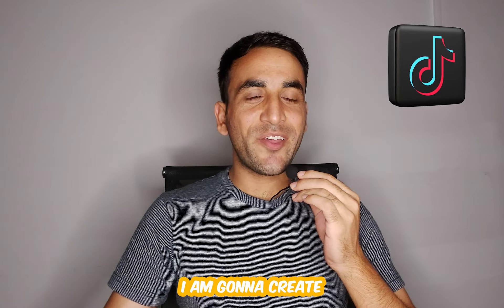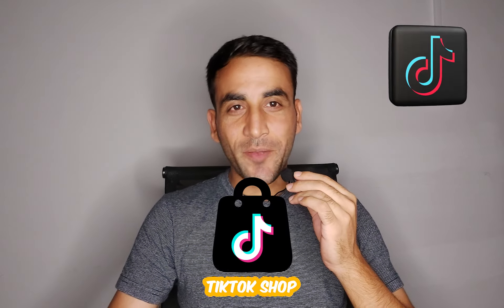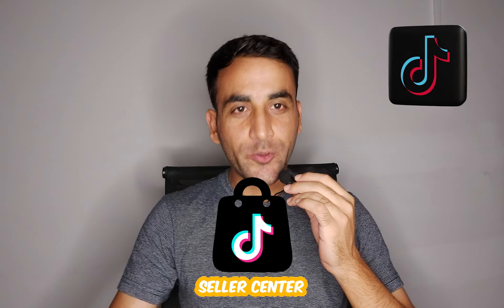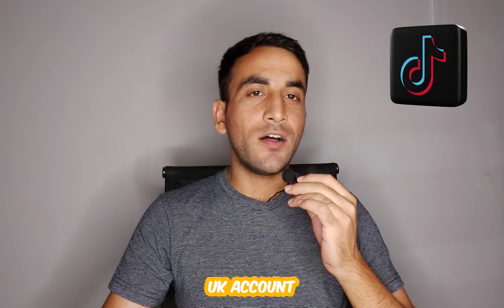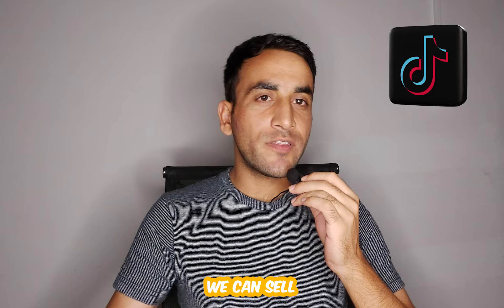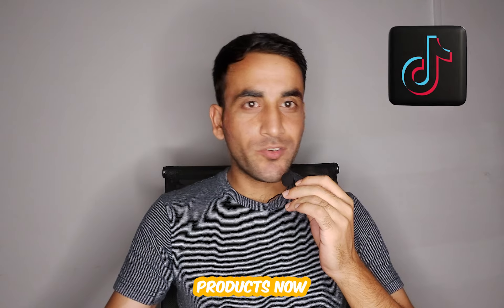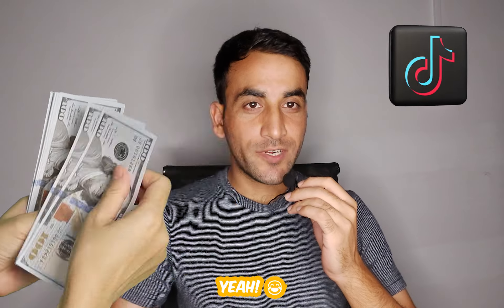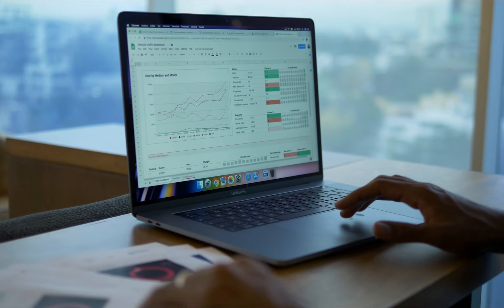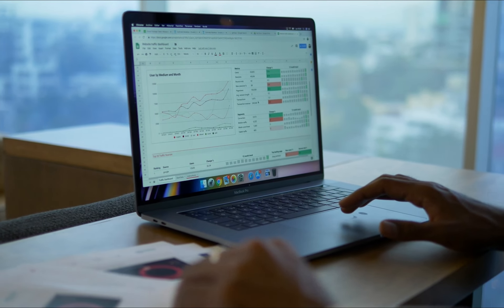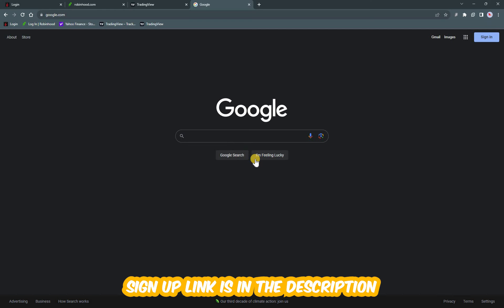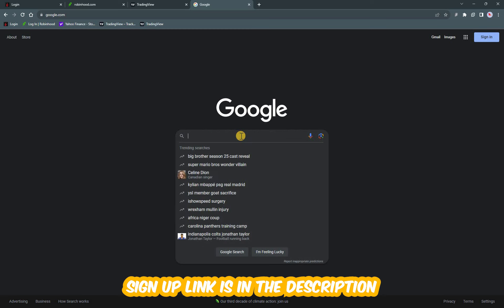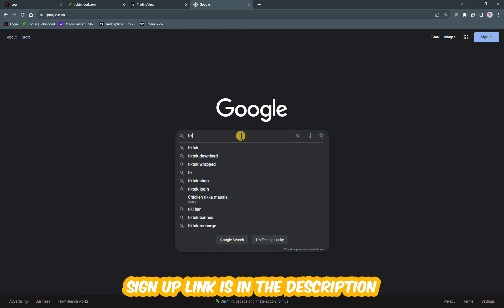Today I'm going to create my own TikTok Shop Seller Center UK account. Like Amazon, you can sell products on TikTok too. The documents you need are LTD and passport. First, go to Google and write 'TikTok shop seller center UK'.